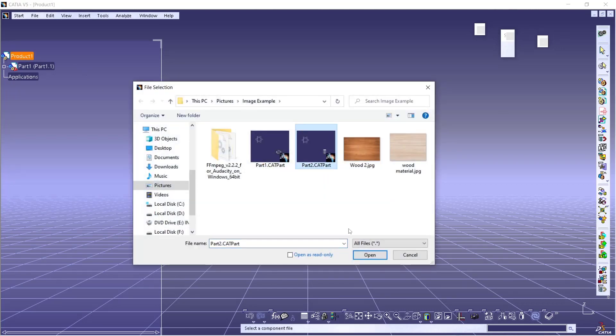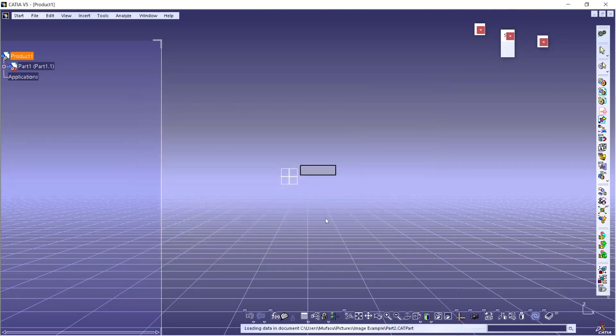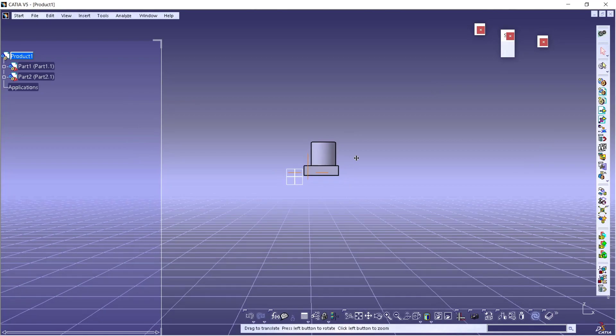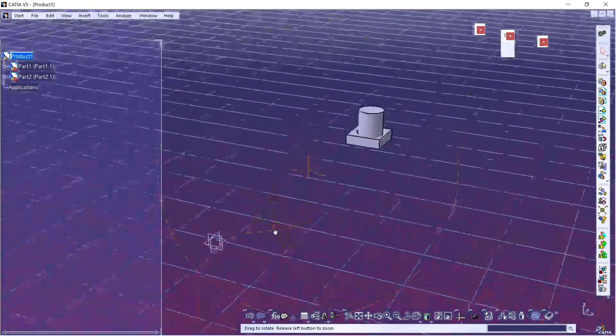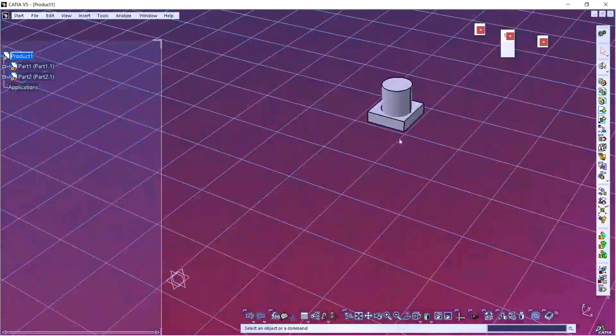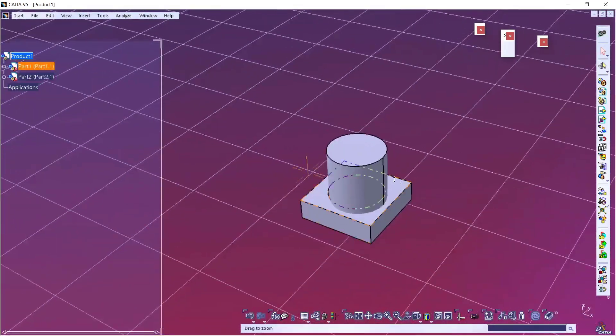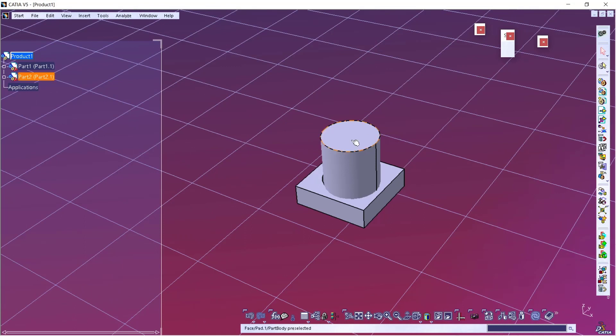So in here we have two parts. You can orbit and zoom in. Now to move this part, we can use manipulate move.